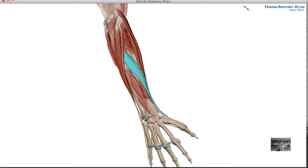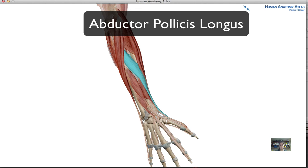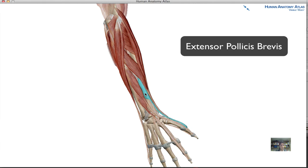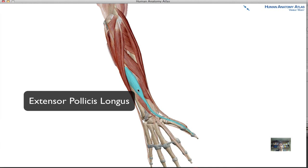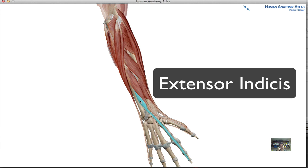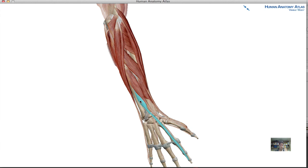Finally, we cover the extensor muscles of the thumb and index finger. The abductor pollicis longus stretches down to the thumb, allowing you to extend it out and give a wide open hand. Just inferior to that is the extensor pollicis brevis, and then the extensor pollicis longus — both extending the thumb. The thumb has quite a few muscles involved in extension and adduction, contributing to grip strength. The last muscle is the extensor indicis, which works the index finger and allows you to point in a direction. That concludes the extensor muscles of the posterior forearm.